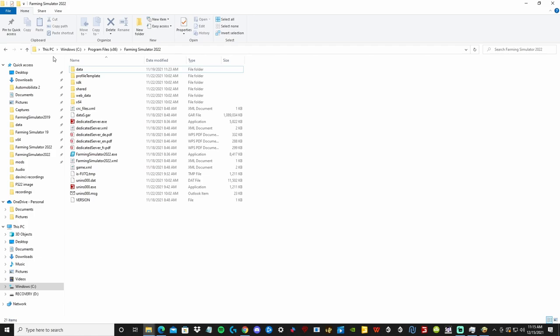First, locate your game folder. My game is from Giants, so my folder is located at C:\Program Files\x86\Farming Simulator 2022.